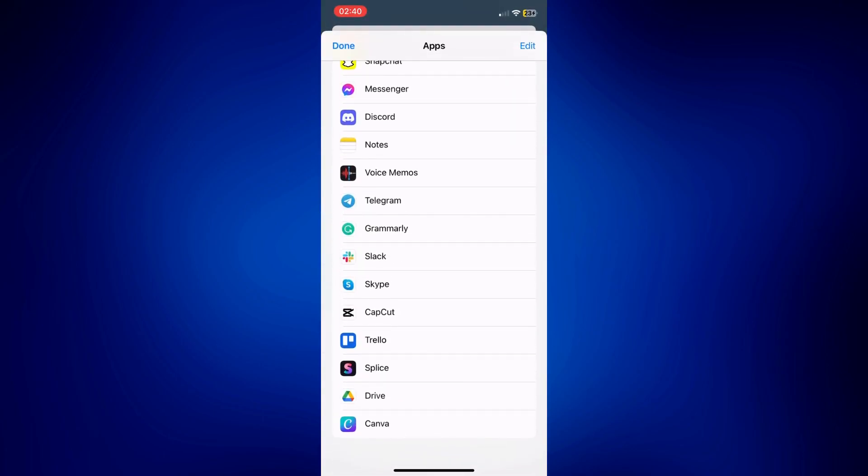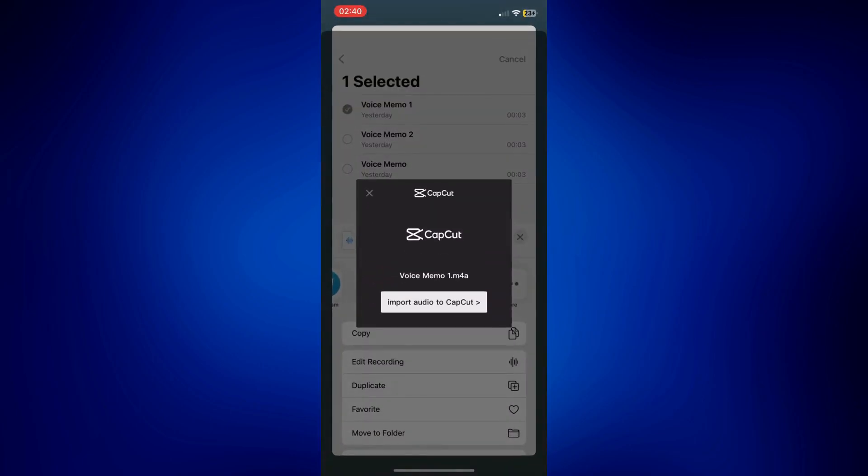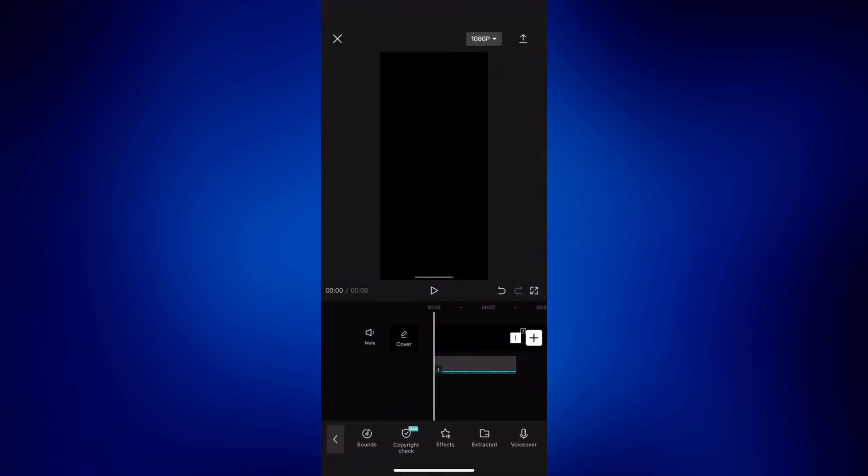So tap on CapCut. But if you're going to use Splice, then make sure you use Splice. But then, okay, we're going to use CapCut. So just confirm you want to import the audio to CapCut.